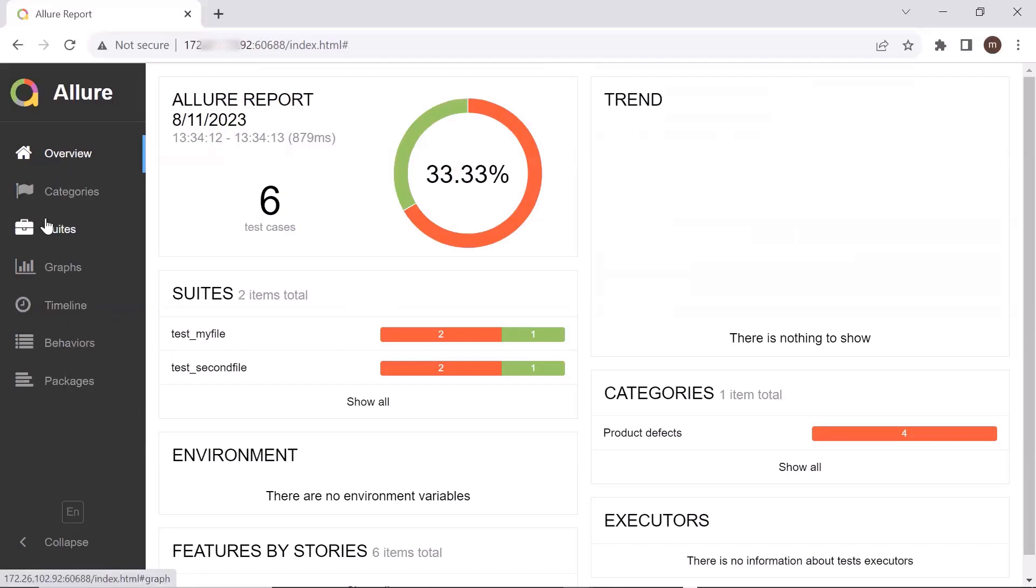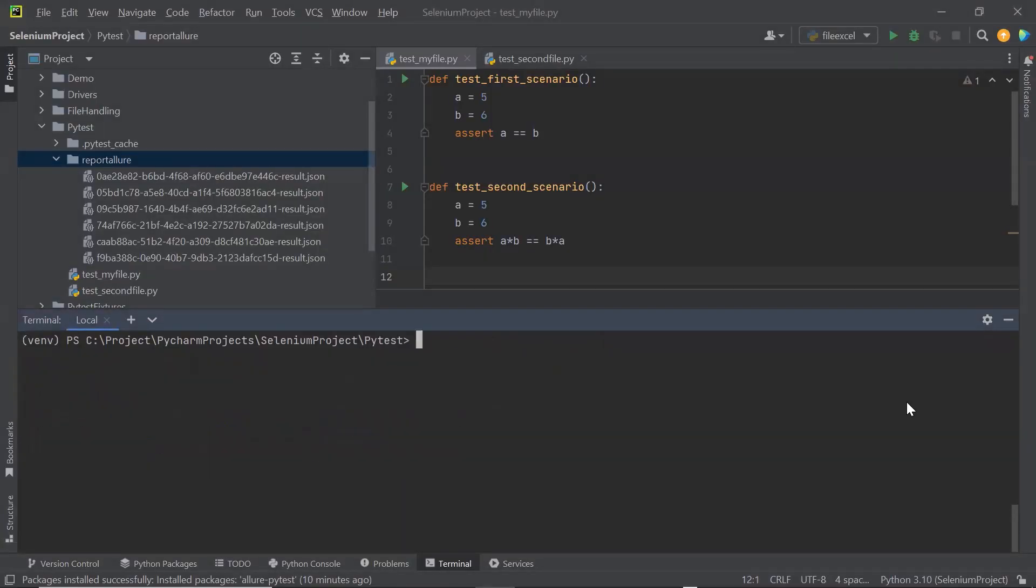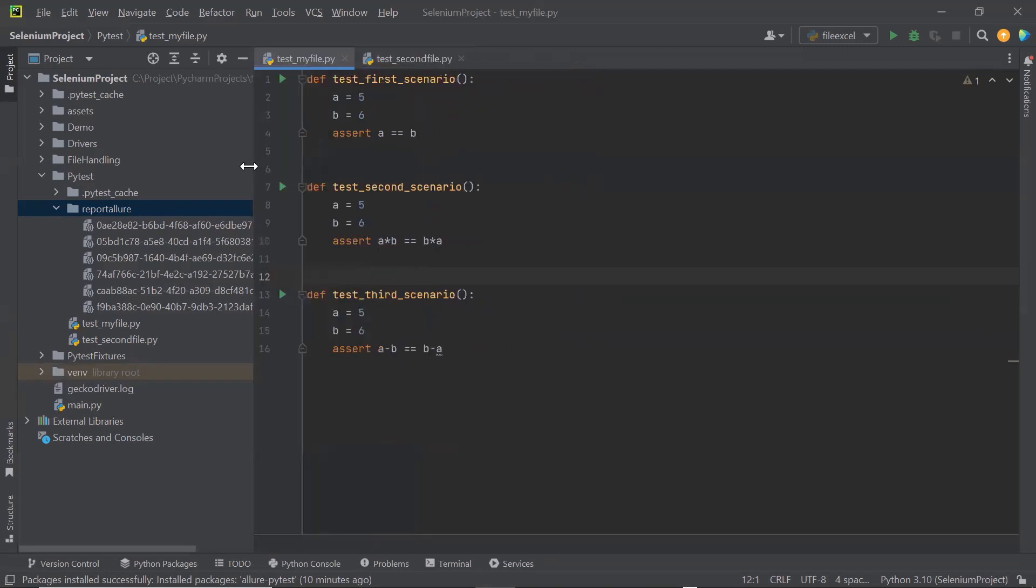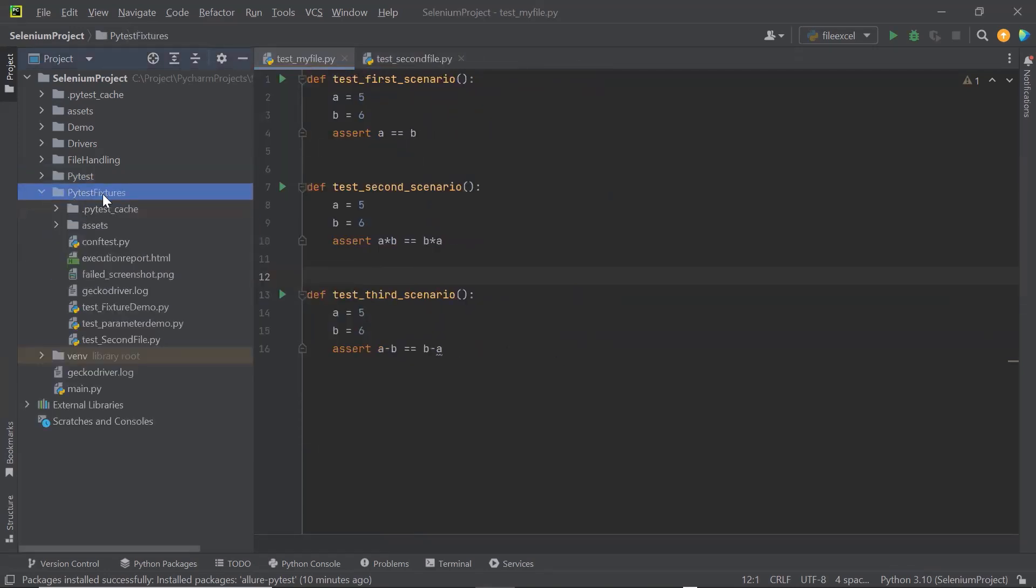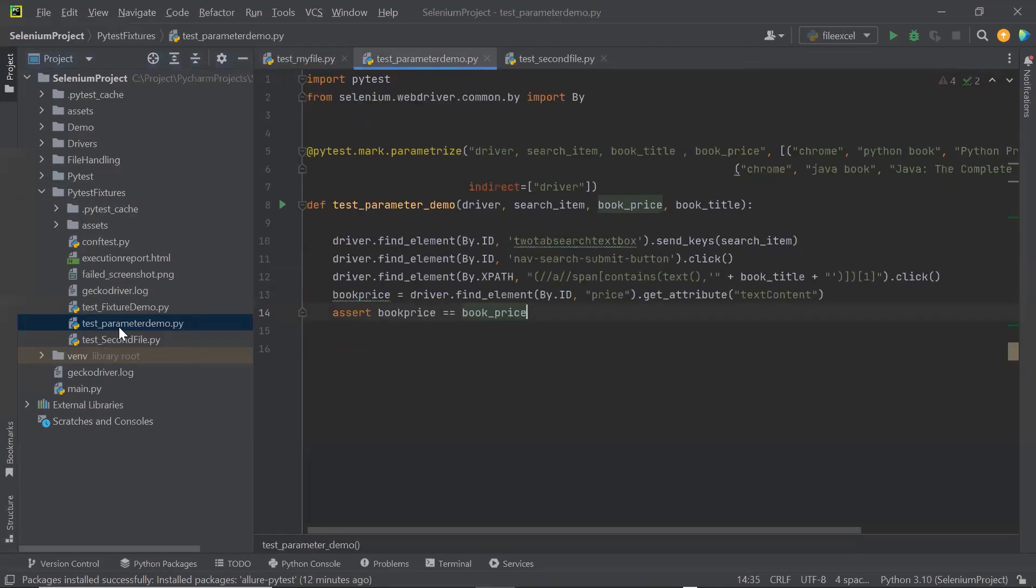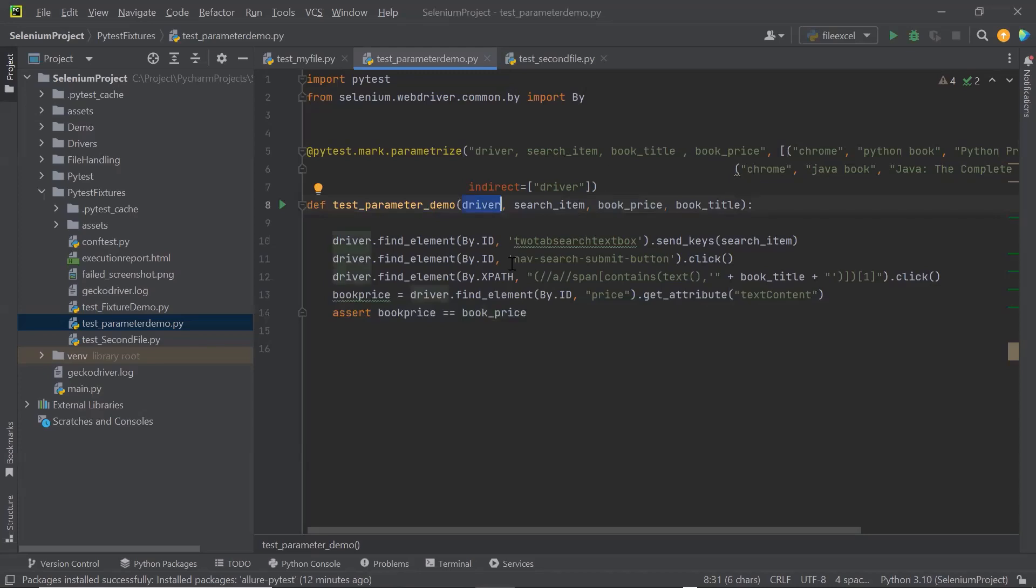These were the basic tests which we executed. Then I have few test methods where I have used test fixtures. Here I have one test_parameter_demo file. And under this I have one test_parameter_demo method. So let's see how the reports look when we execute a test which uses test fixtures and test parameters.